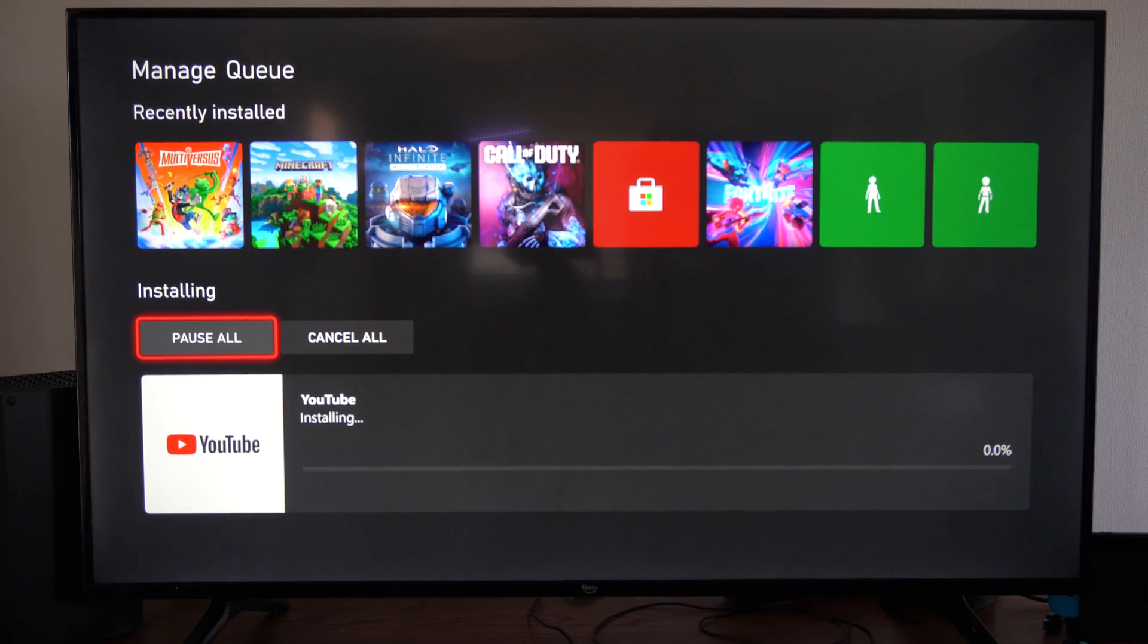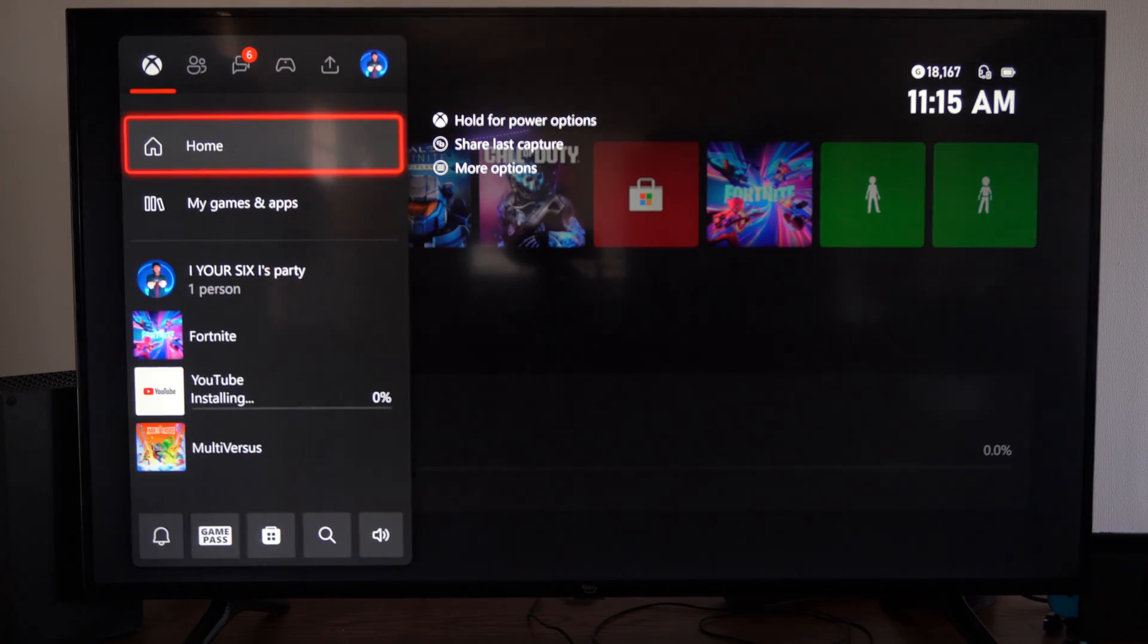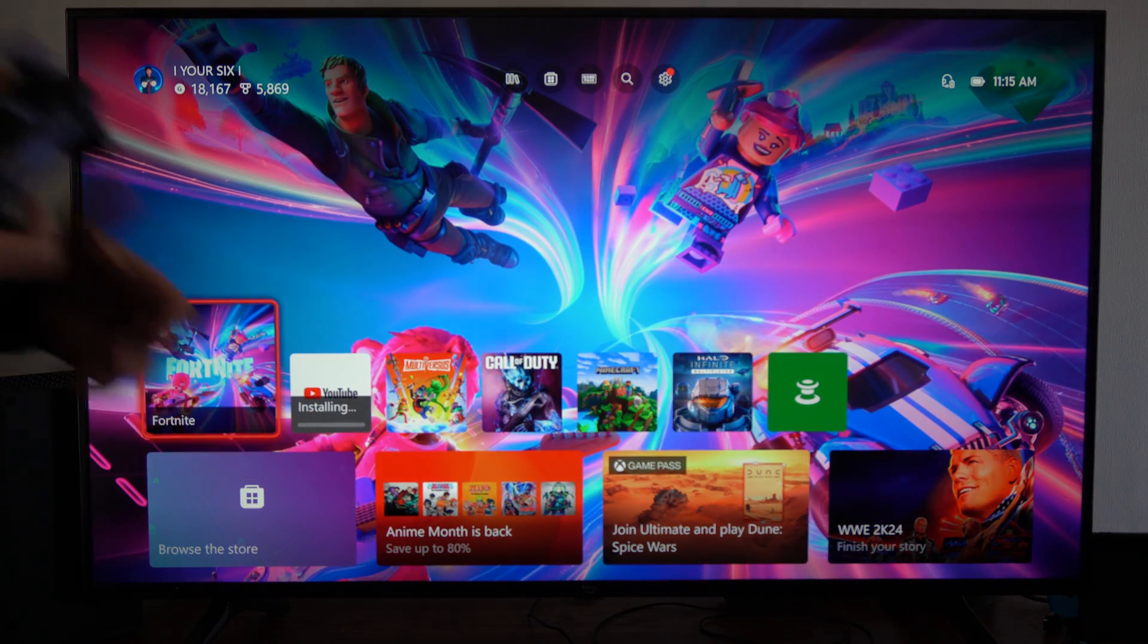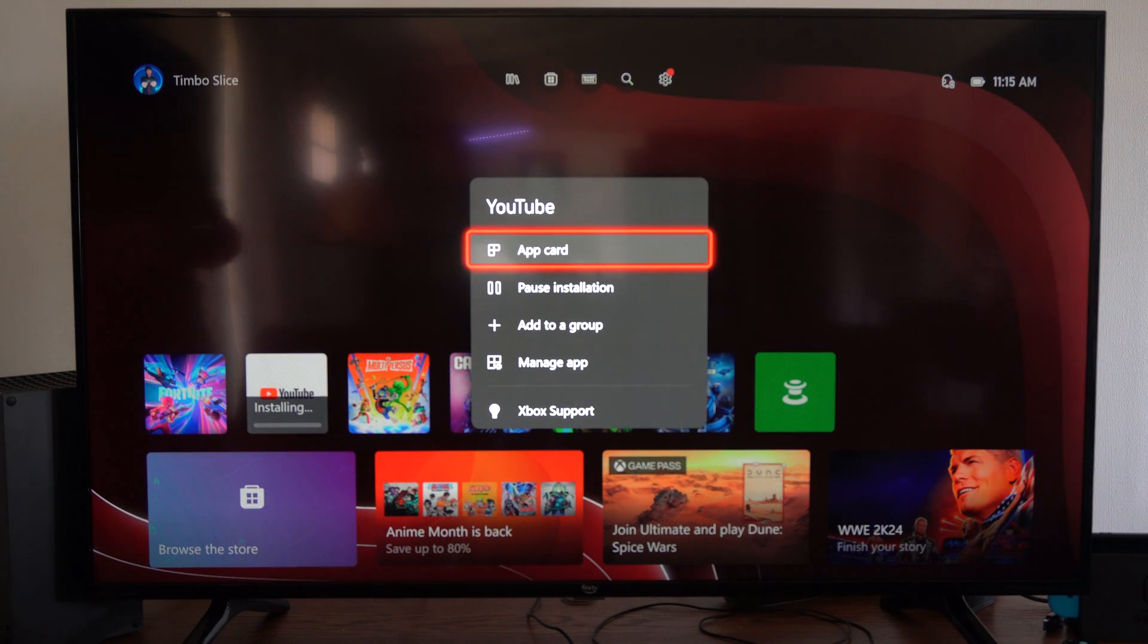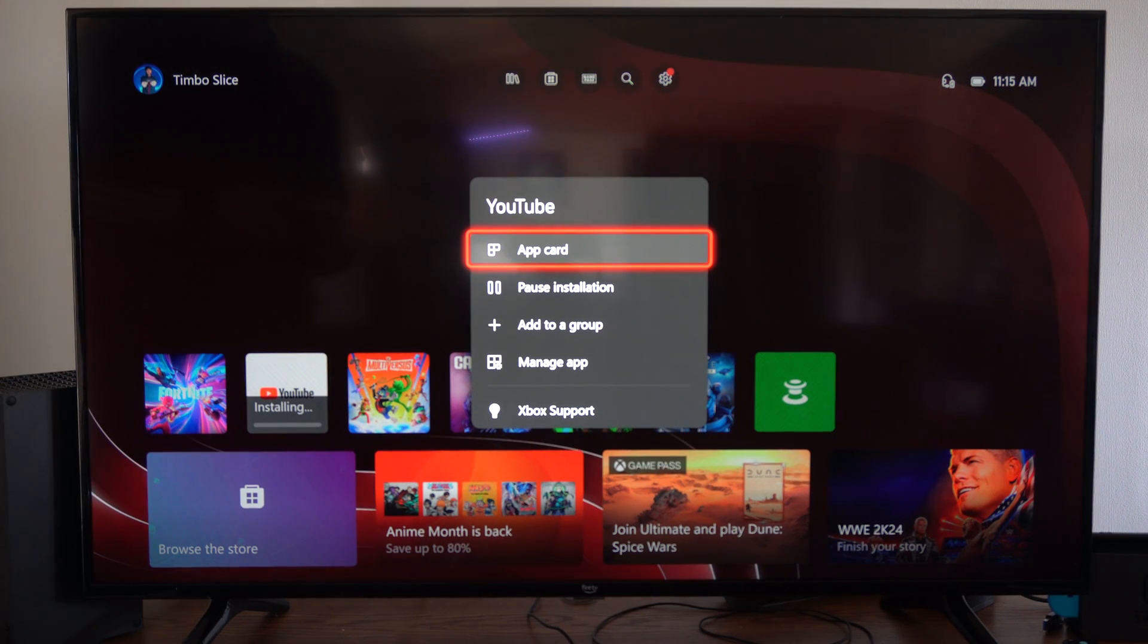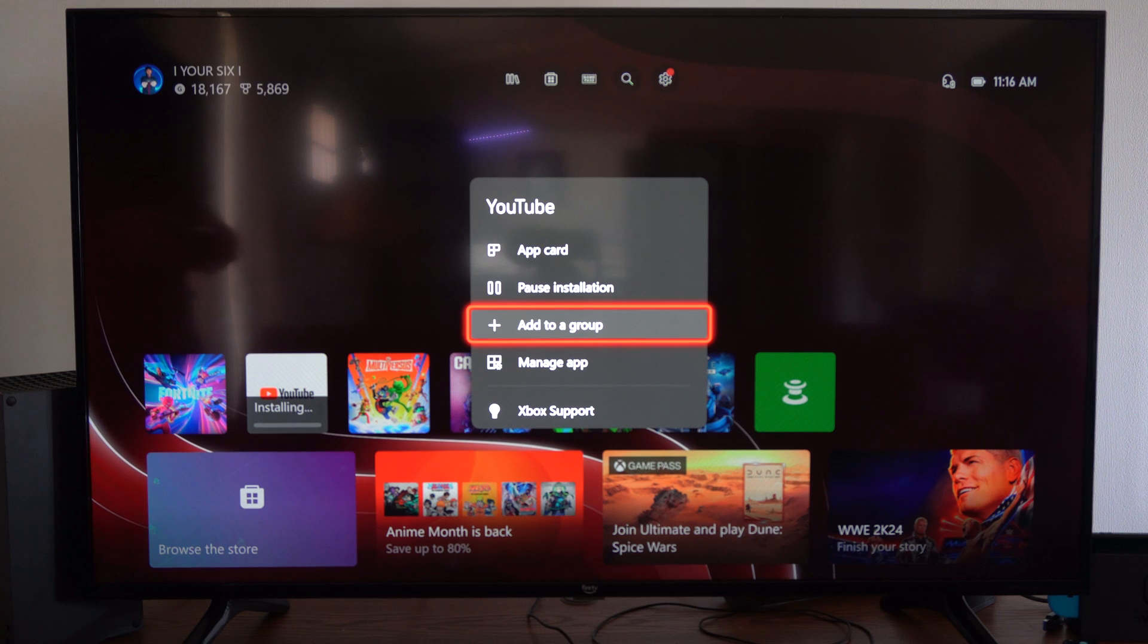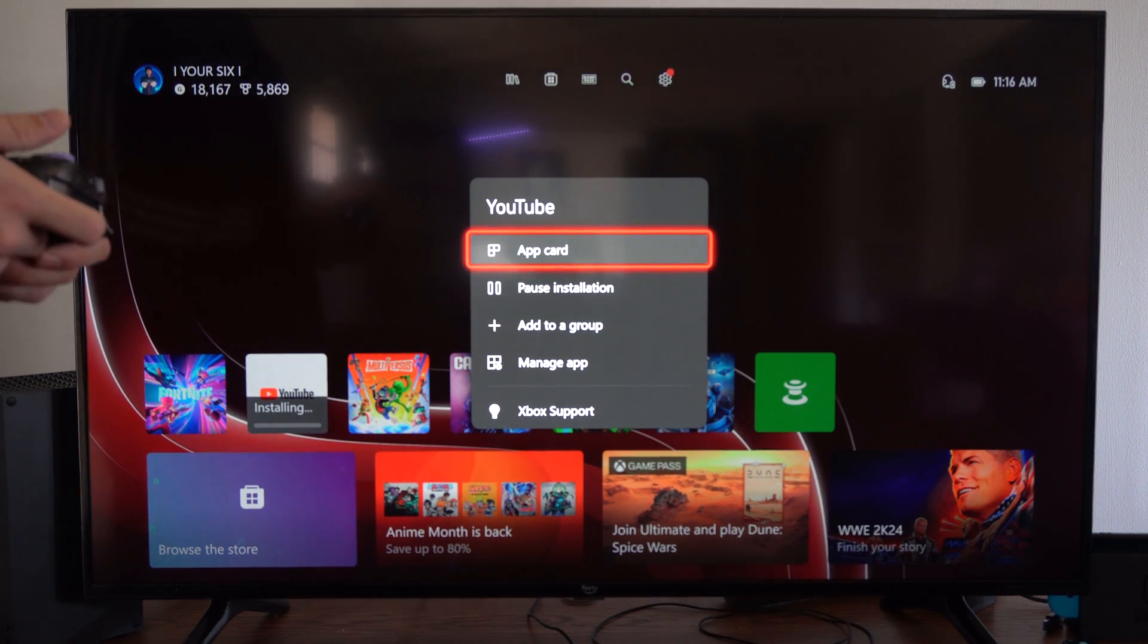So it's installing. Once it's installed, it should be on my home screen now. So I can see it right here. We can go to it and we can press the button with the three little lines on it and we can add it to a group. But I'm just waiting for it to install now.